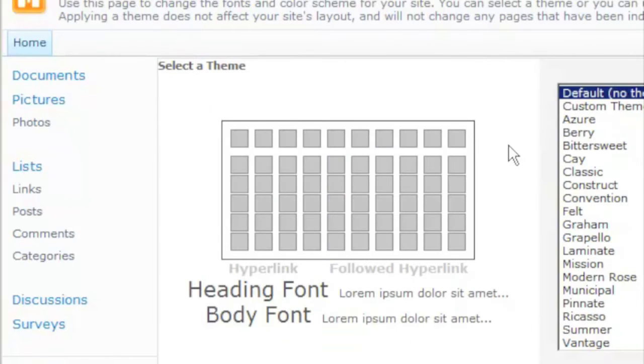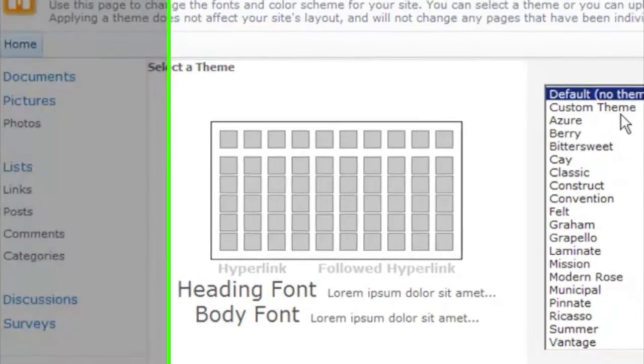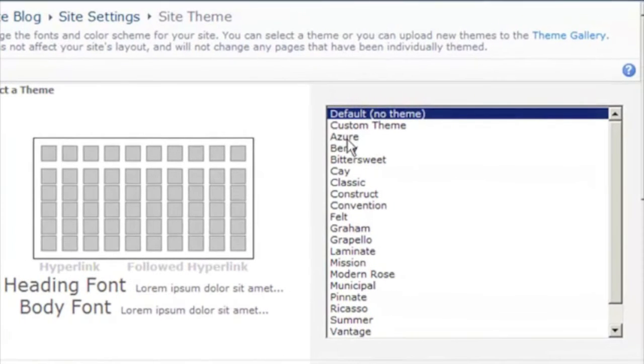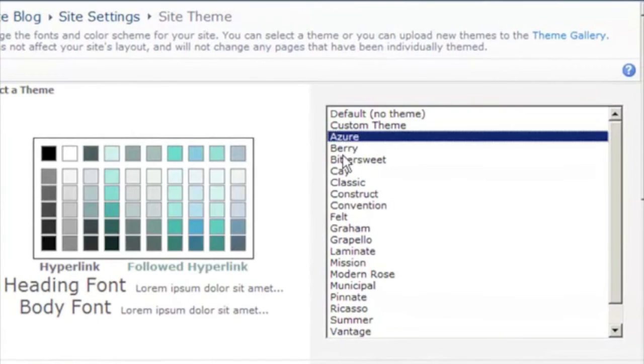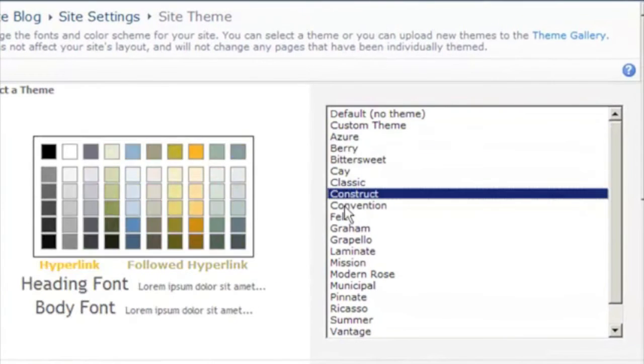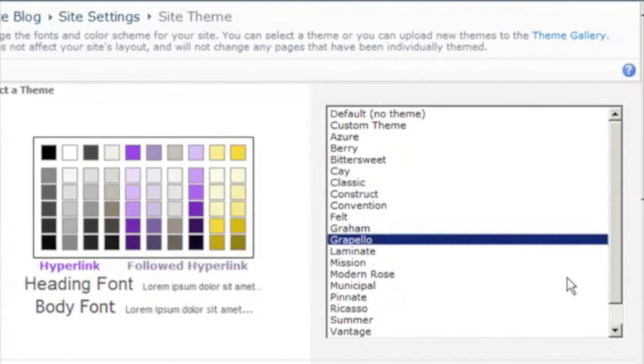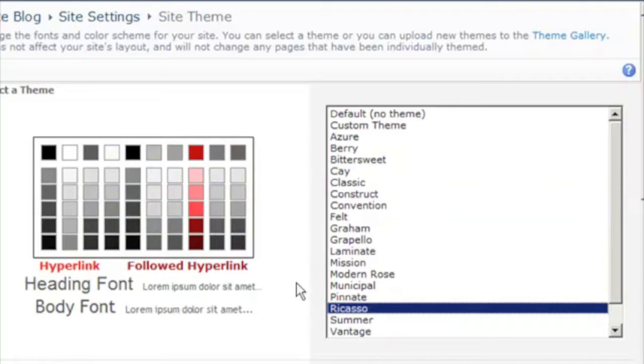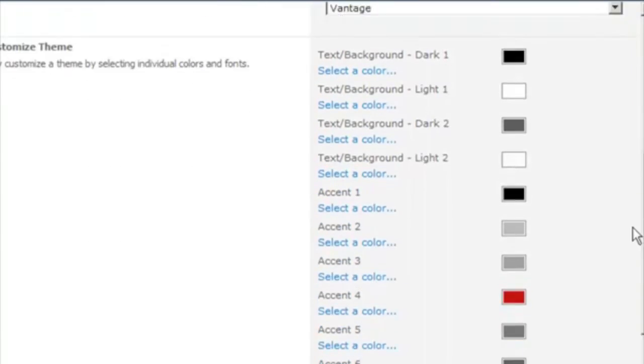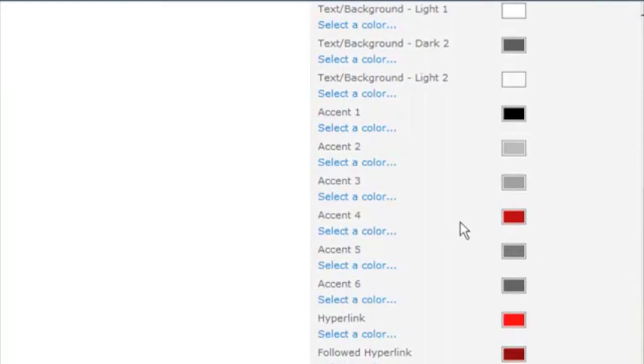It starts out as the default no theme. There are a number of different themes that you can select from. We'll just pick one that has colors similar to what we want. Then we can come down here and customize the exact settings.